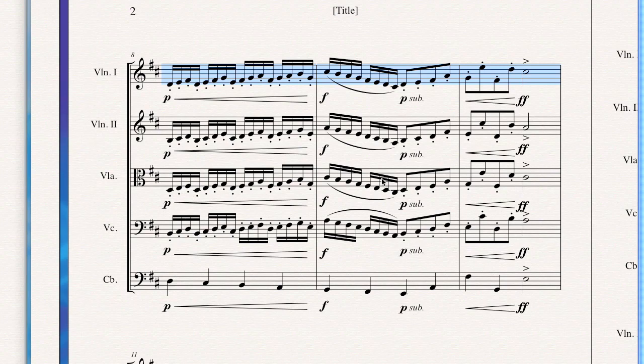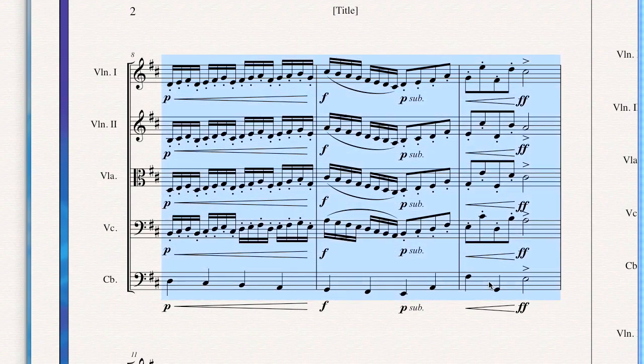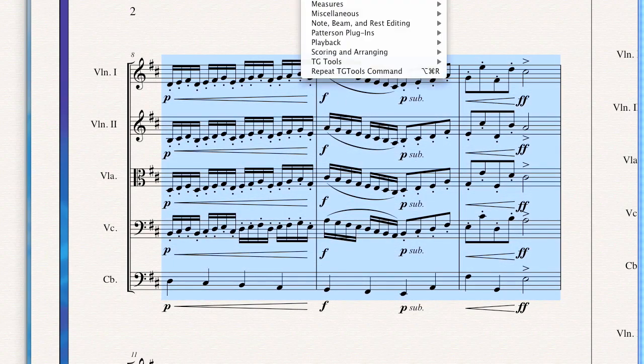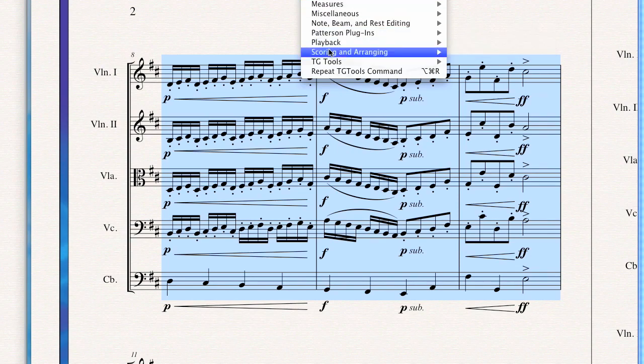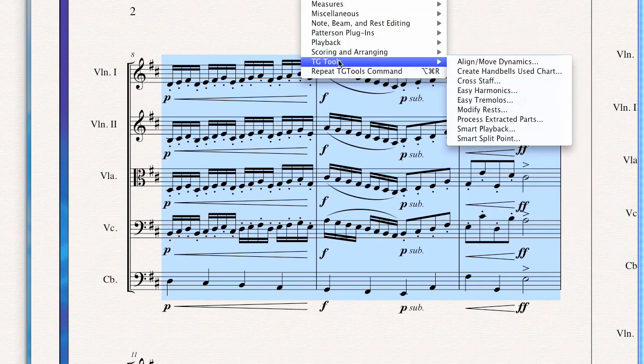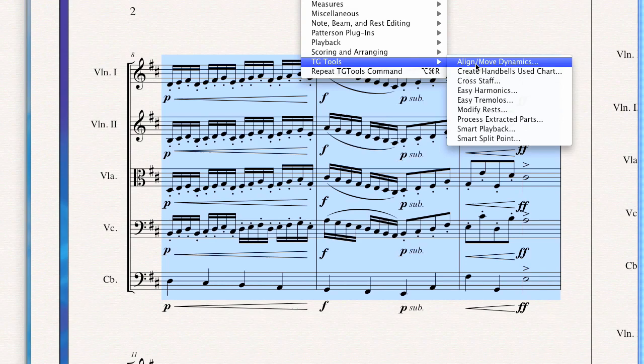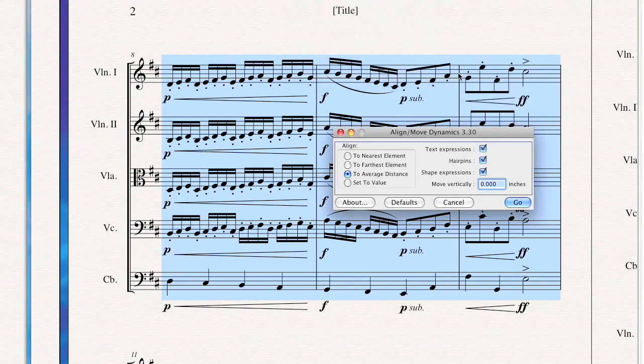Now you notice here they're not aligned properly. They're a little off horizontally. I'll show you an easy way to fix that as well. Select all of the instruments. Let's go to the Plugins menu, and you see here under TG Tools, the very first option, Align Move Dynamics. That's a nice feature.